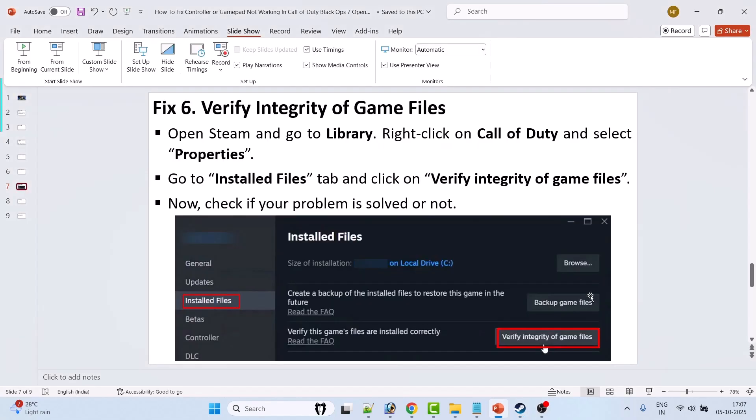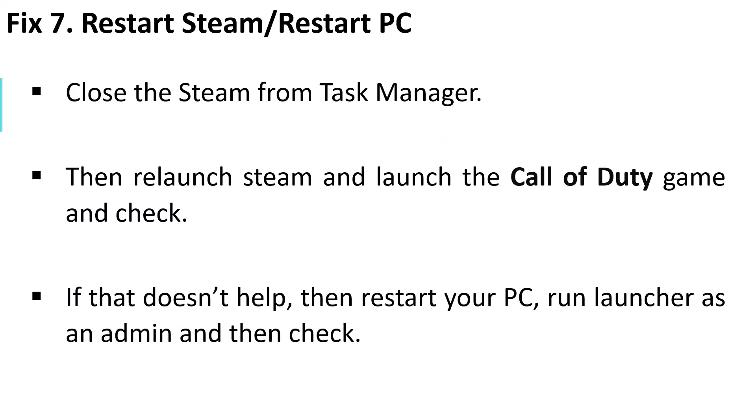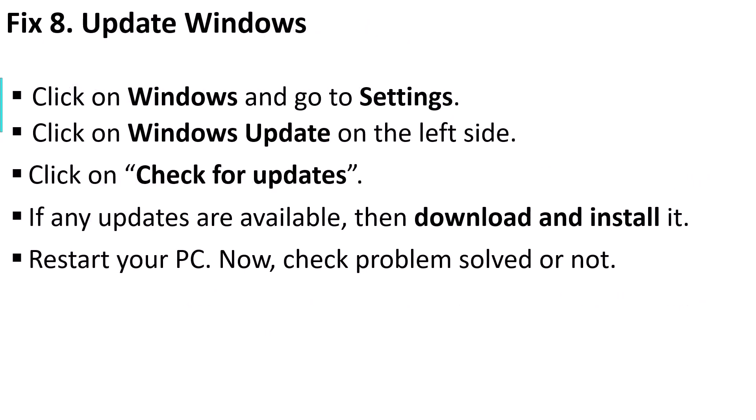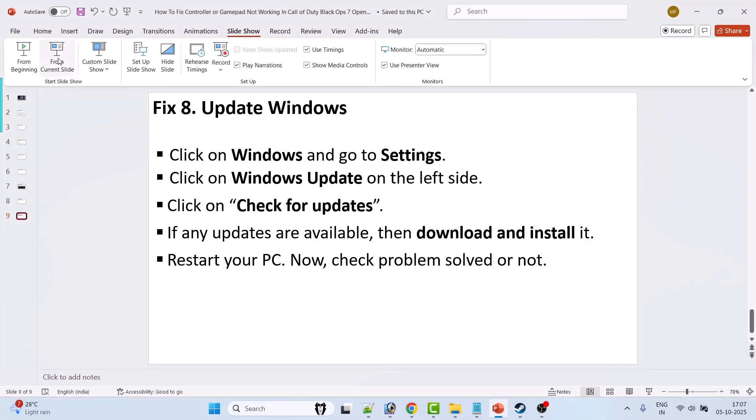Fix 7: Restart Steam or restart PC. Close Steam from Task Manager, then relaunch Steam and launch Call of Duty. Check if that helps. If not, restart your PC, run Steam as an admin, and then check.